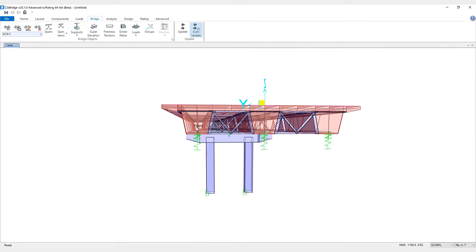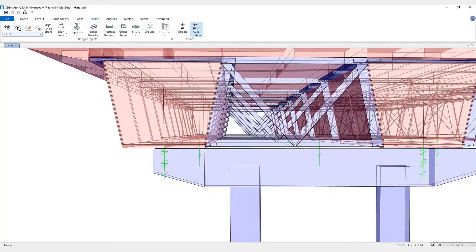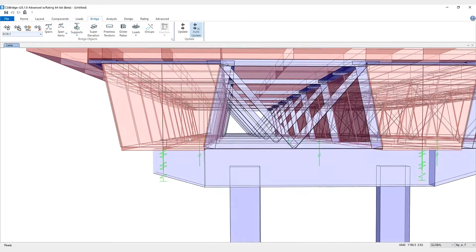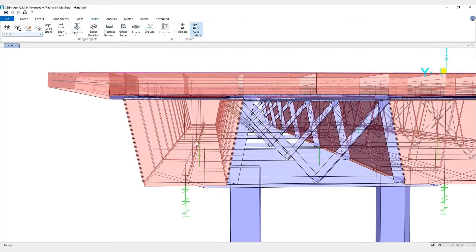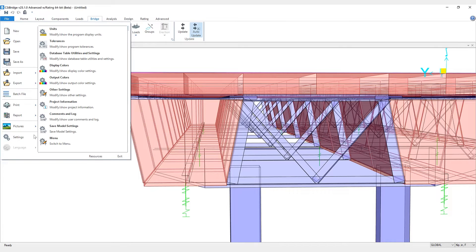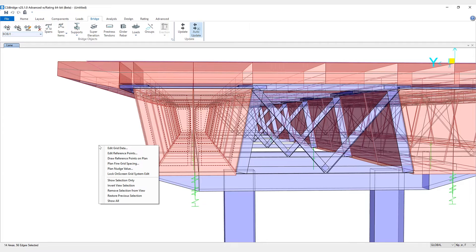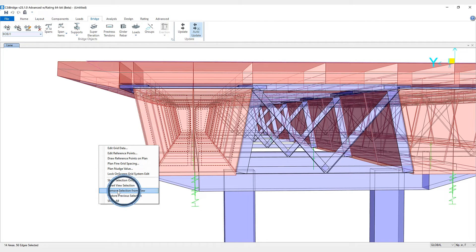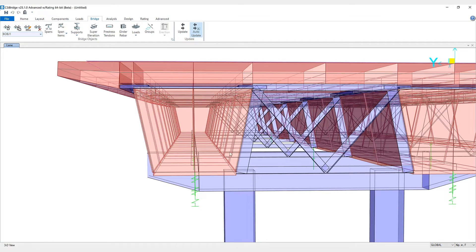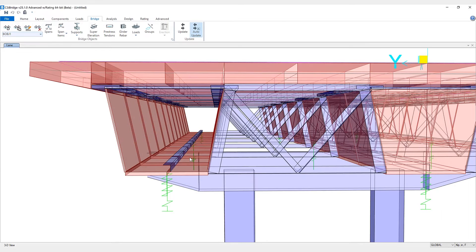Now if I zoom in, you can see that the stiffeners have been added. Let's take a look at this in the DirectX view. I'm just going to make some of these area objects and remove them from the selection so you can see